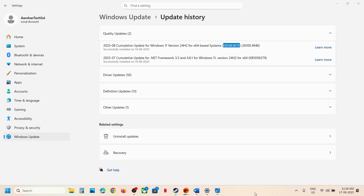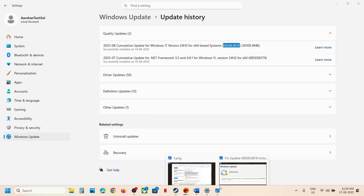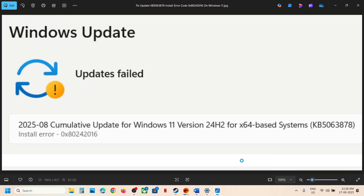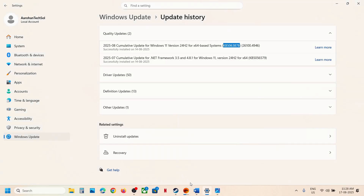Hello guys, welcome to my channel. Today in this video I'm going to show you how to fix when you're unable to install the update KB5063878 because of error code 0x80242016. Now to fix it, the first step is to run two commands.